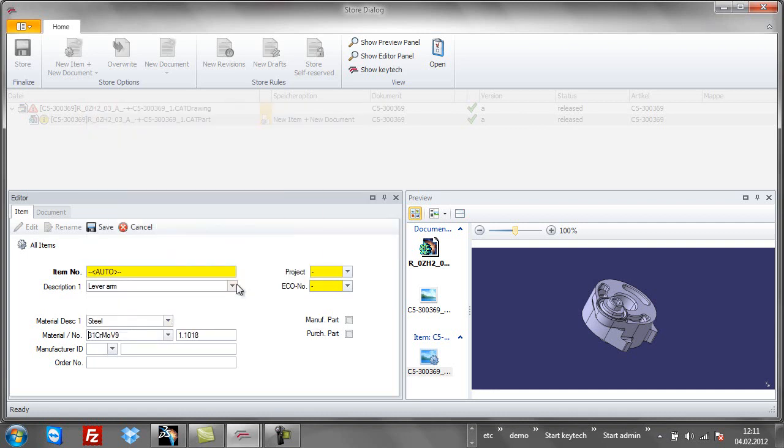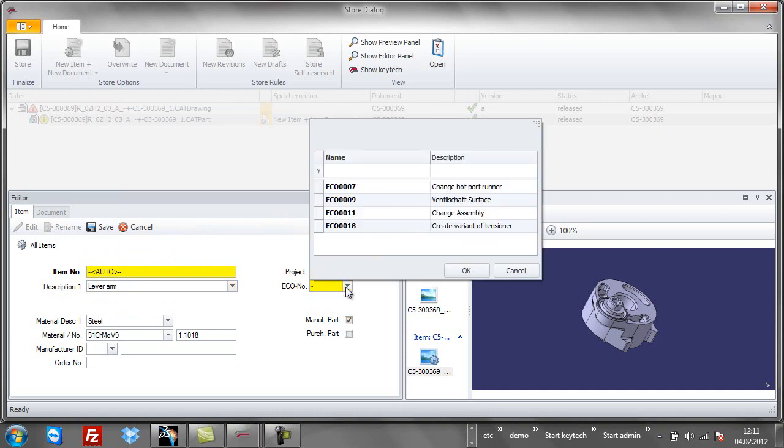At this point, I can start to fill in the metadata for the new item. Data dictionaries support this process.